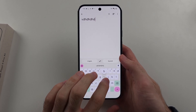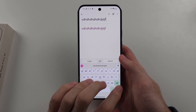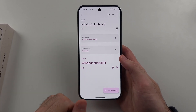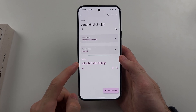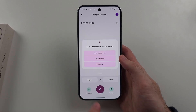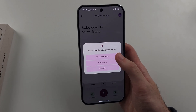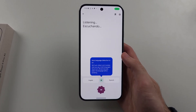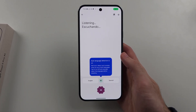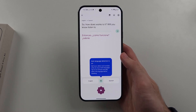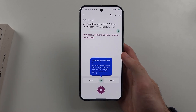You just enter the text for the language you're going to translate from and it will translate it into your target language. There's also a conversation mode — once you allow the audio permission, it will listen to you speaking and translate that automatically.